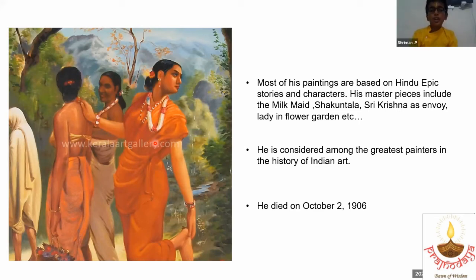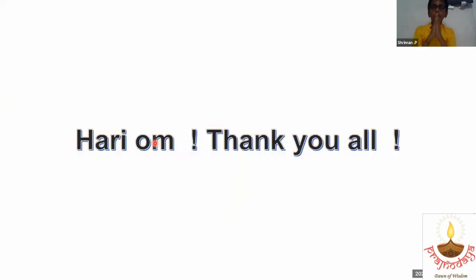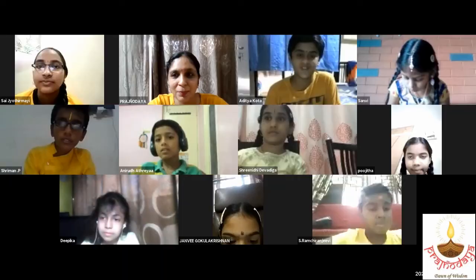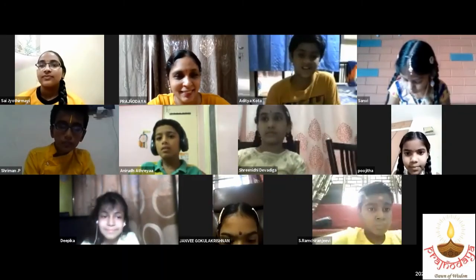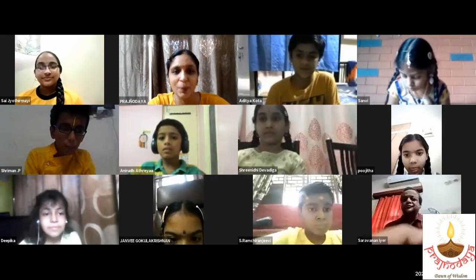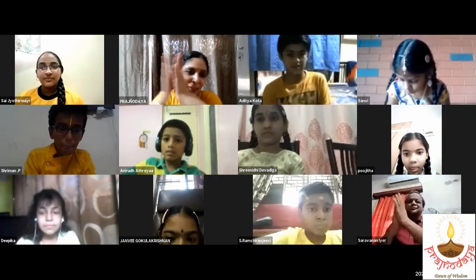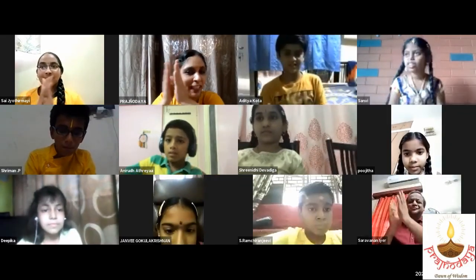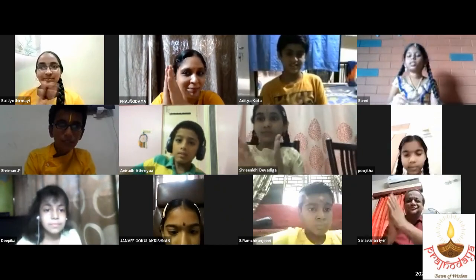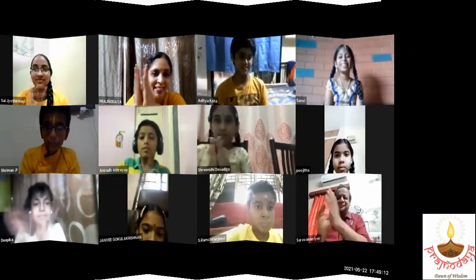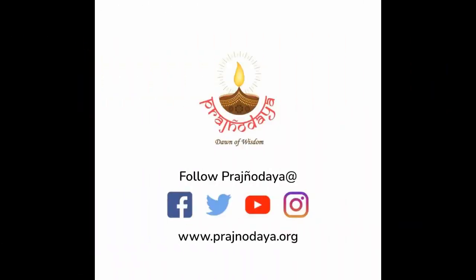I hope you enjoyed the information about Raja Ravi Verma and his paintings. Hari Om! Thank you all! That was a wonderful presentation about Raja Ravi Verma. Can we all clap for him?